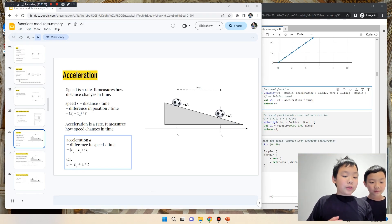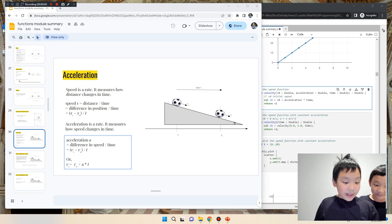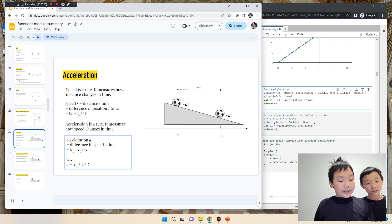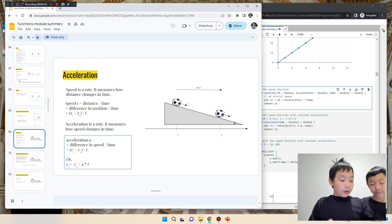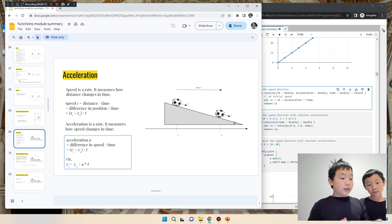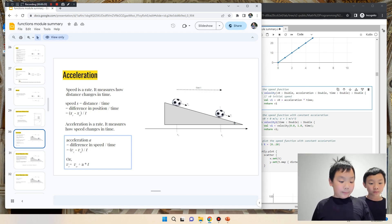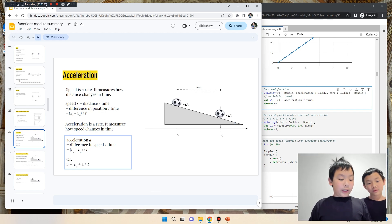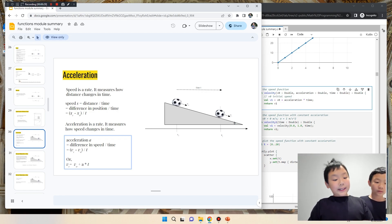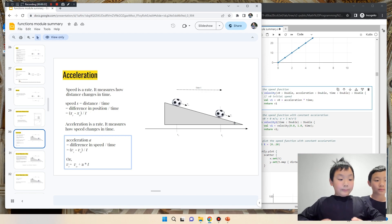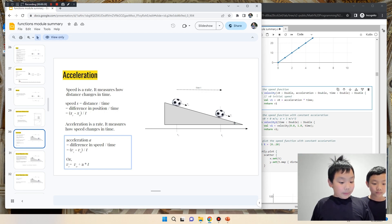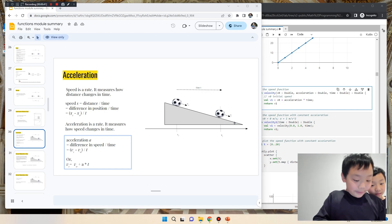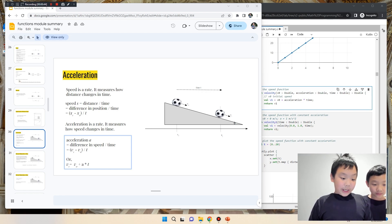Acceleration is a rate — it measures how speed changes over time. Acceleration, or A, is equal to the difference in speed divided by time. This equals V1, the new velocity, minus V0, the old or starting velocity, divided by time. This can also be written as V1 equals the starting velocity plus acceleration times time. Acceleration times time means adding A, T times, and then adding it to V0 to give you the new velocity.